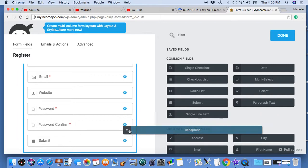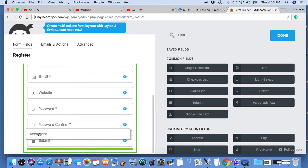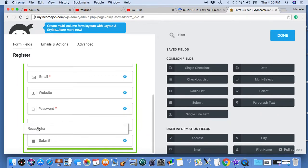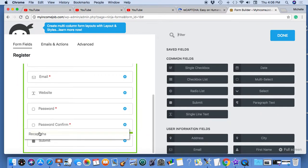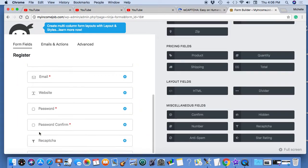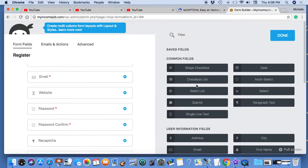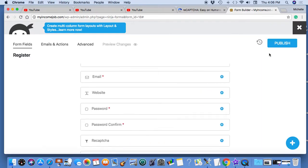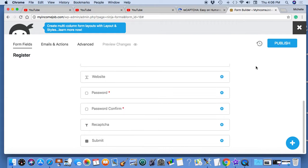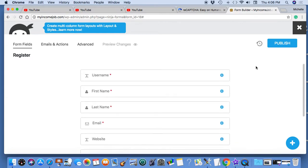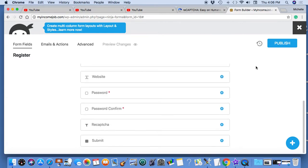It helps prevent spam. All I did was go to Miscellaneous Fields, drop and drag, click done. See how that's in there? Publish.